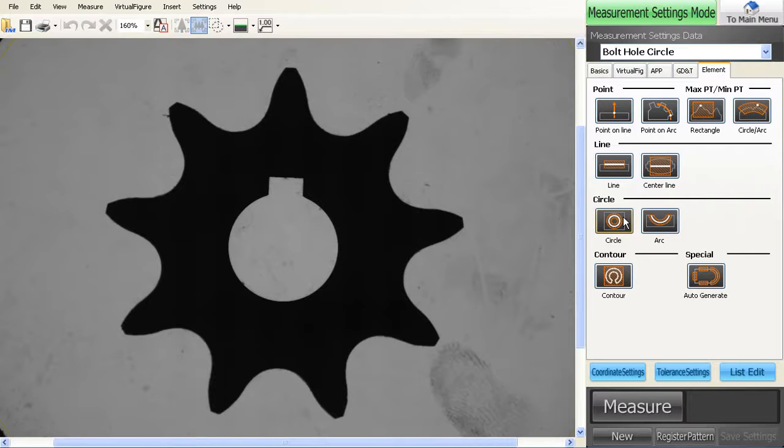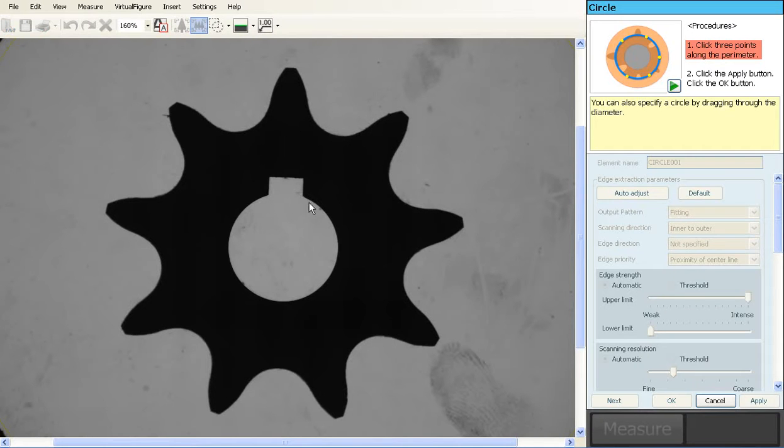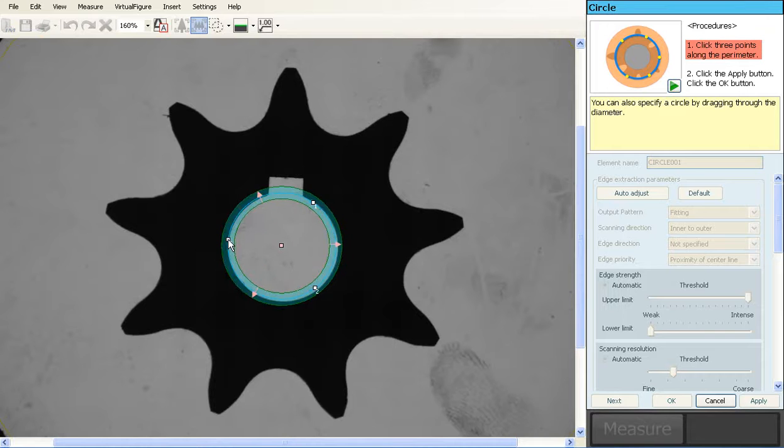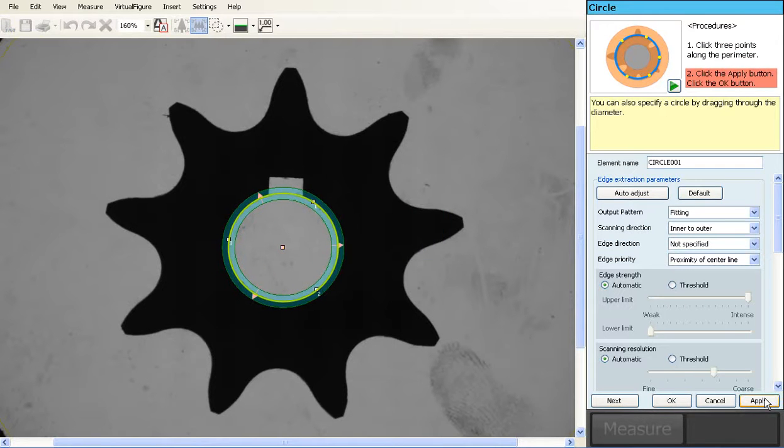So the first thing you do is go into your elements and then find anything that's an actual circle on your part. It doesn't have to be a perfect circle but something that gives you a base center to work off of.